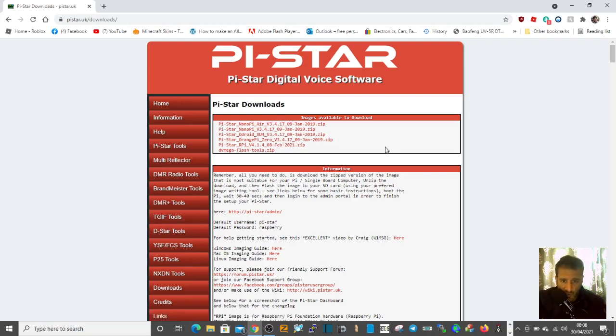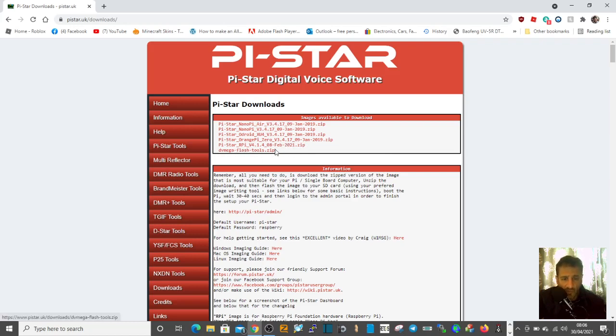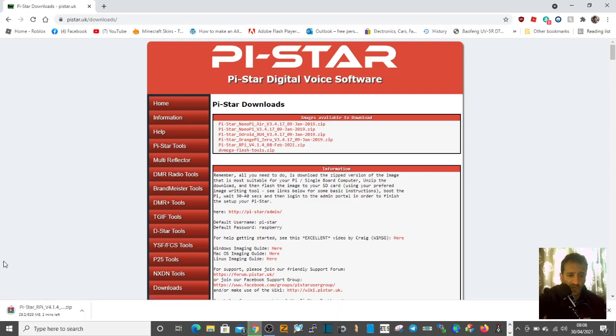If you look down here, most people, if you've got a Jumbo hotspot or a Raspberry Pi Zero or Pi 3, Pi 2, then select not the very bottom one but the one above. Click that and then it will download a compressed file.